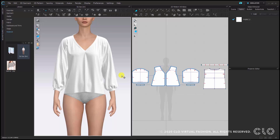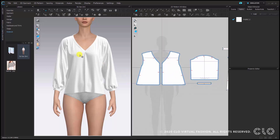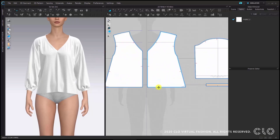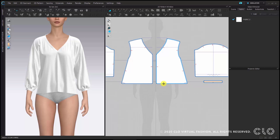I will start by making changes to the pattern in 2D in order to be able to tie the knot. Before we start let me close the library as your work surface will become bigger through this. Then we want to extend the hem part of the front panels and in order to do so we will have to add a point on the hemline that we can later drag down.